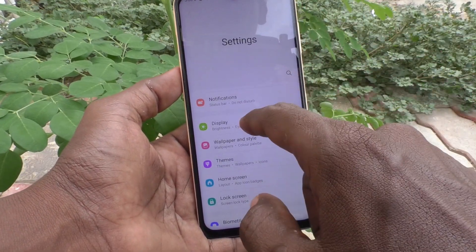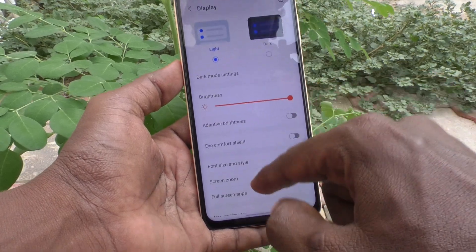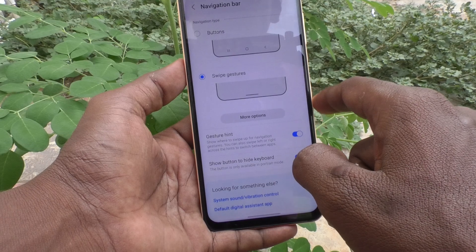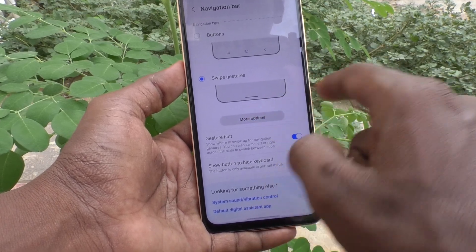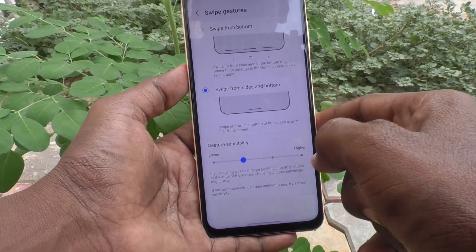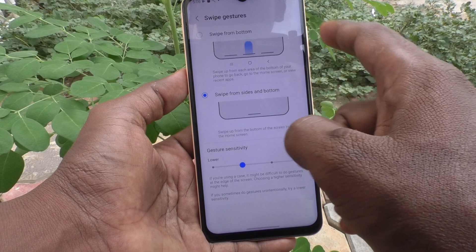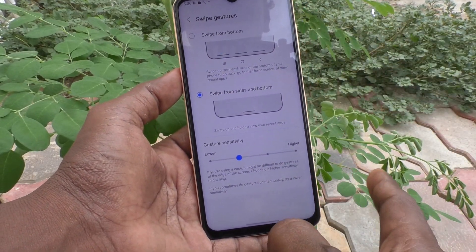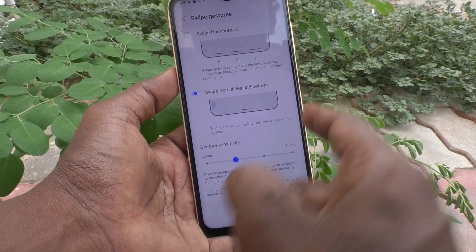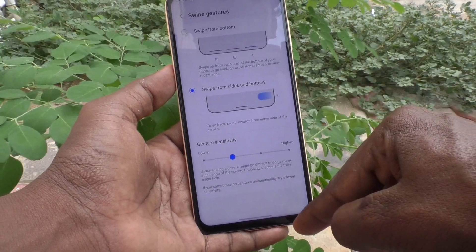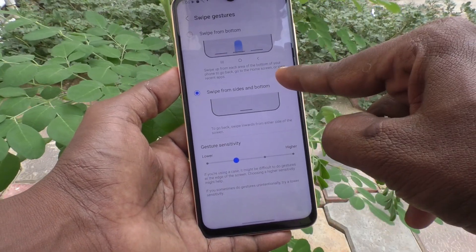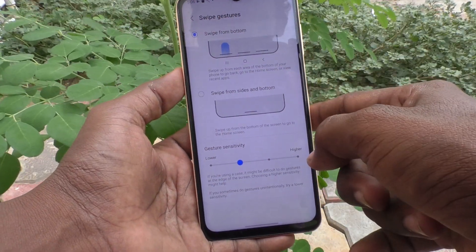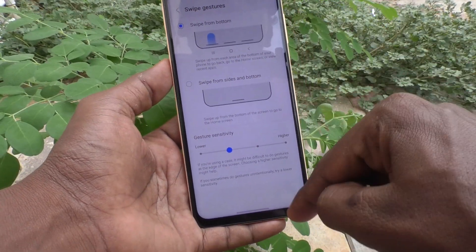Then I go to Settings, Display, Navigation Bar and click on More Options. Here you can choose swipe from the bottom only — instead of swiping from the bottom right side or bottom left side, you can use only swipe up from the bottom. Choose this option and see here.